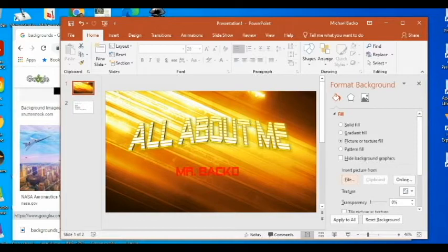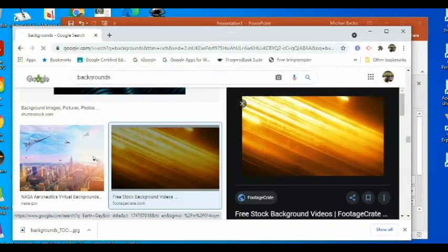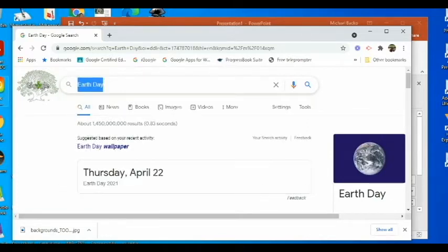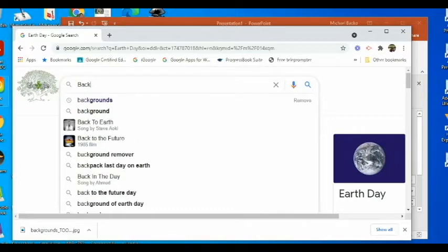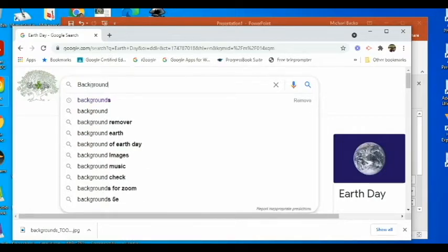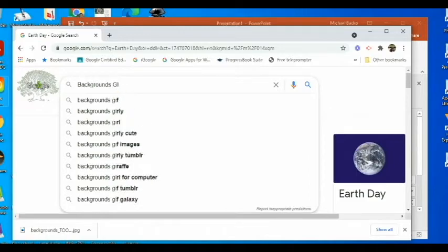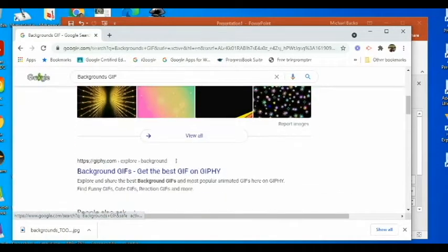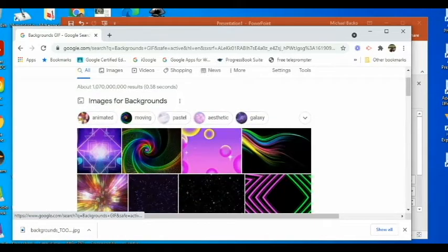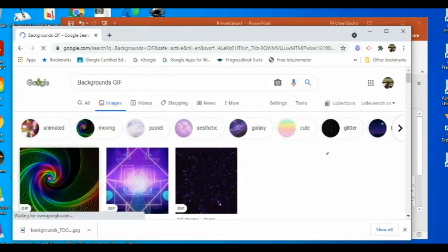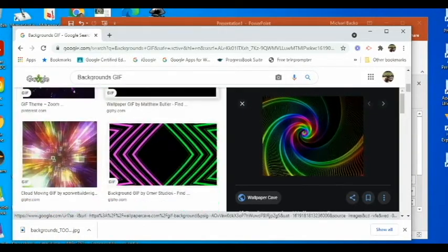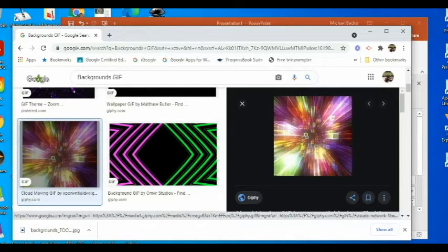Another type of background that people like to use are GIF files. If you type in 'backgrounds GIF,' you'll get all kinds of different GIF files you can put in there. Sometimes people like to do the spiraling things and things like that, and that looks kind of neat in the backgrounds.